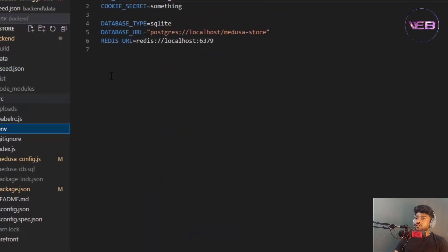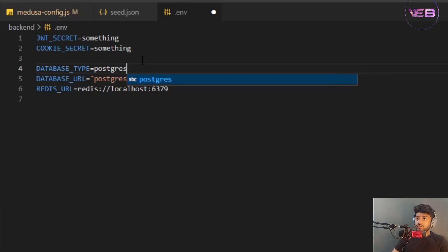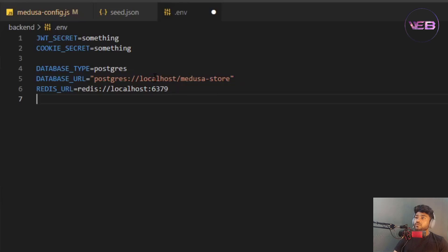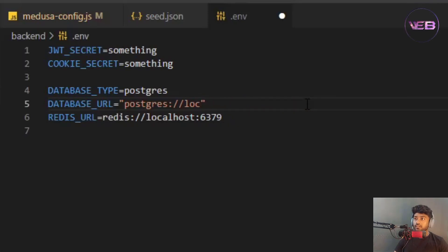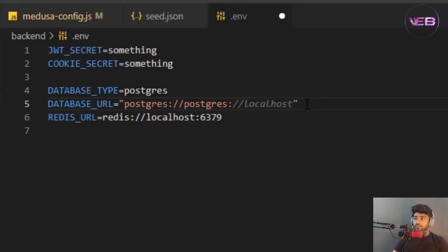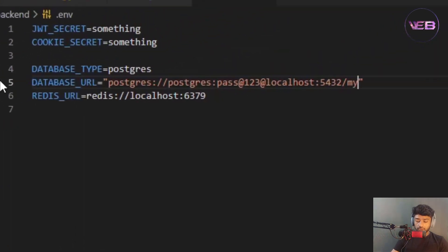I go to the .env file of the backend folder, which is asking for database parameters. I update the DATABASE_URL with the PostgreSQL connection string: postgres://[user]:[password]@localhost:5432/my_wave_medusa. My local password is 'admin123' and my port is 5432.